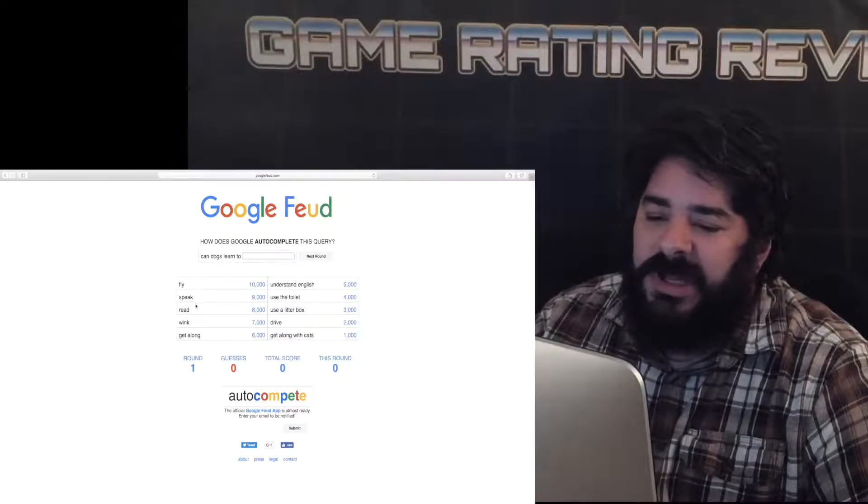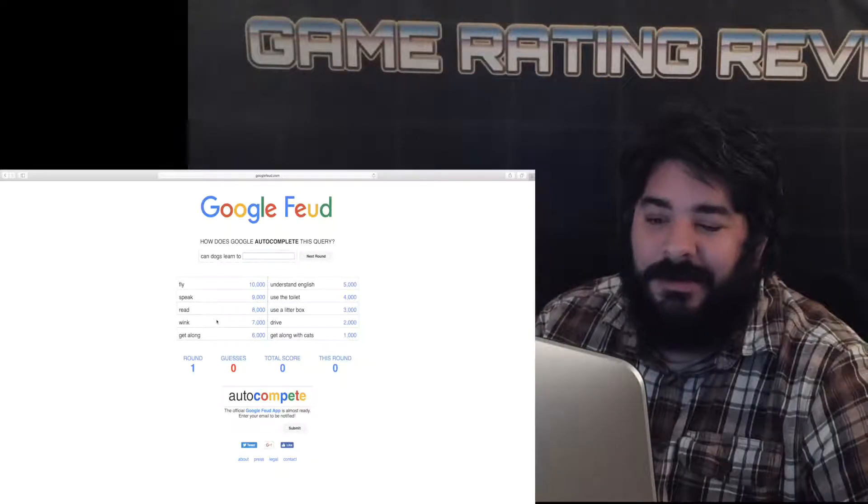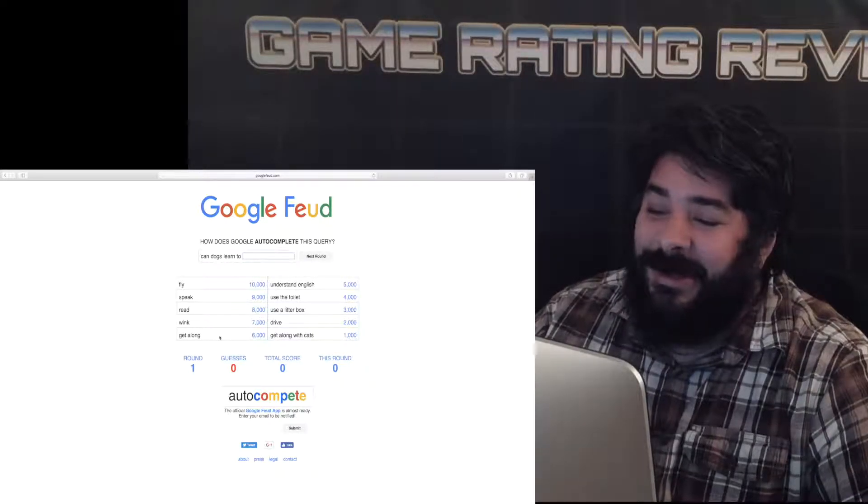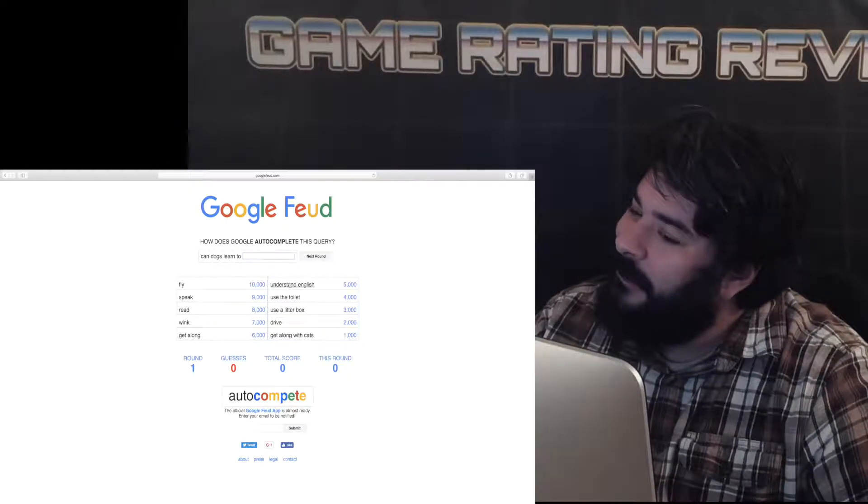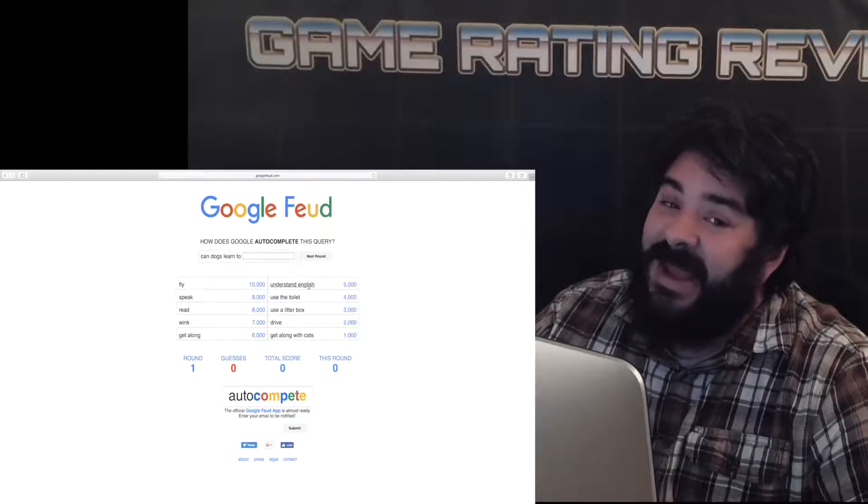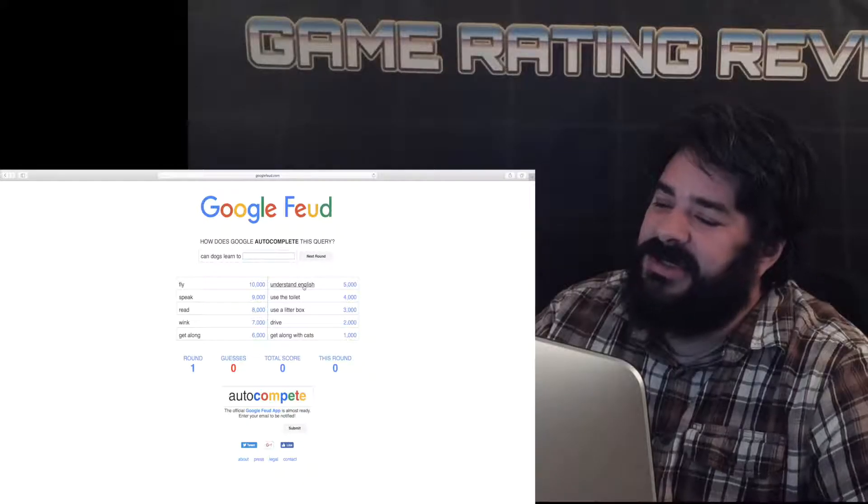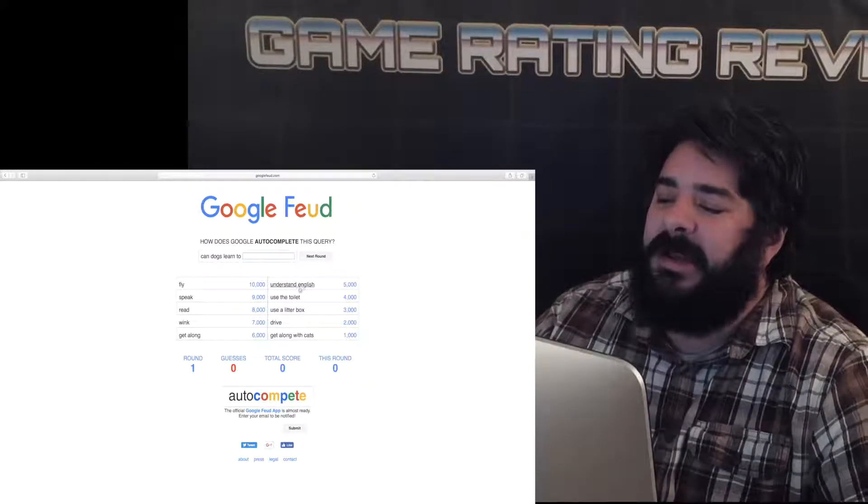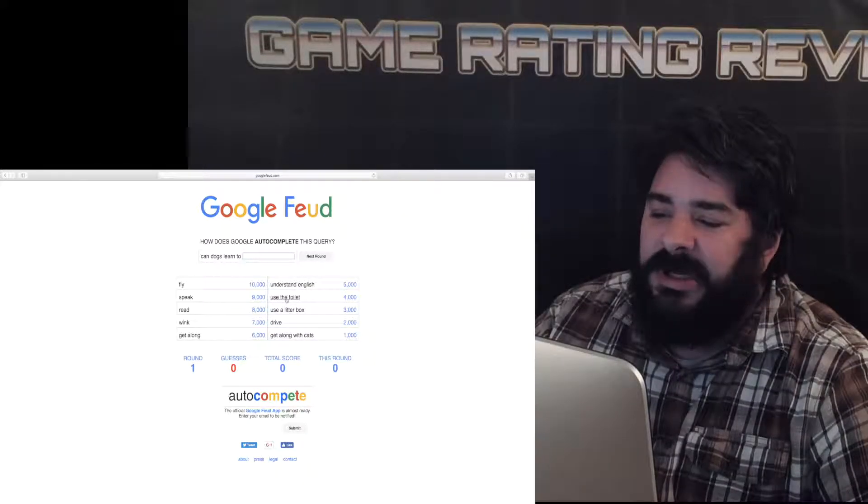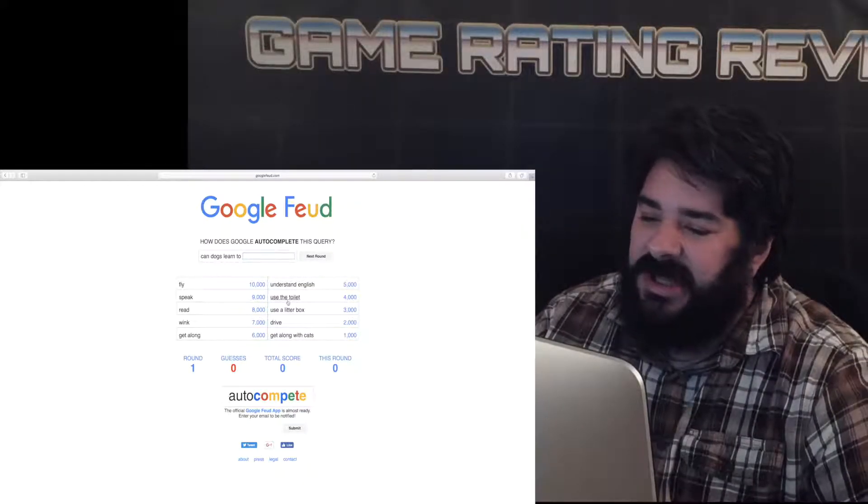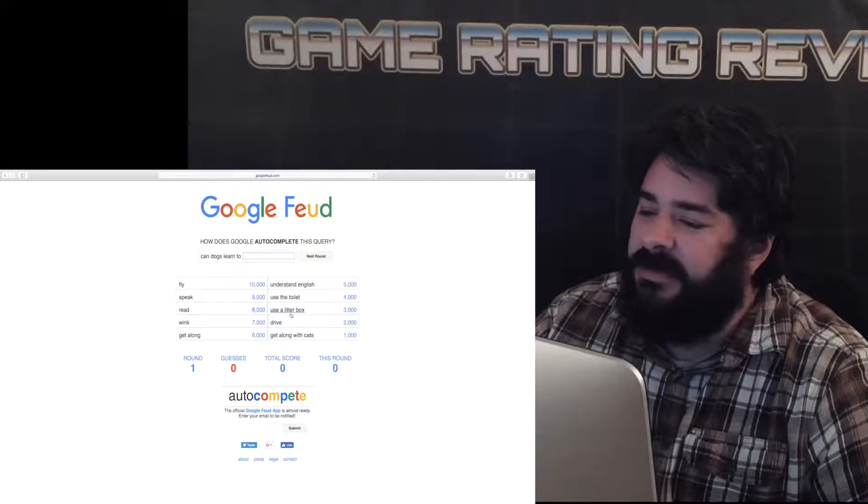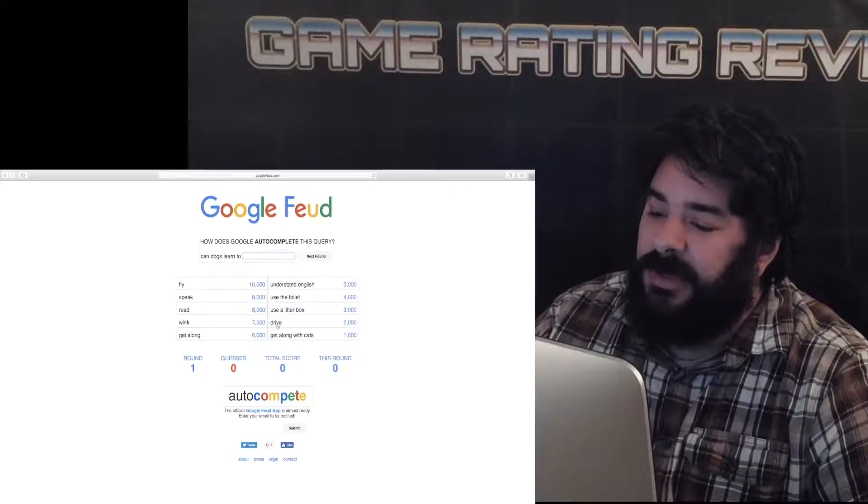Fly. Speak. Read. Wink. Get along. Understand English. Come on. Use the toilet. Actually, that's a good one. Use litter box. That's a good one.